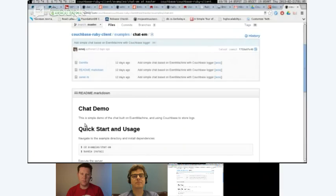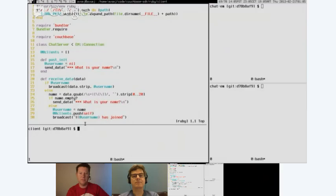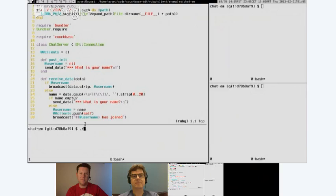If people are familiar with Twisted Framework in Python or Node.js, it's kind of the same thing but in Ruby. I'm starting the server — going into the examples, chat_em, and starting the server.